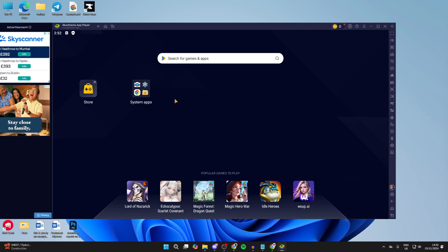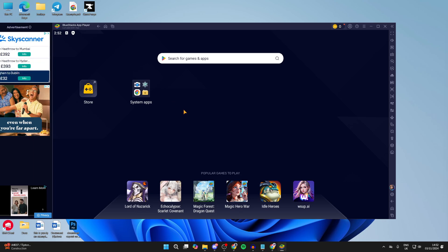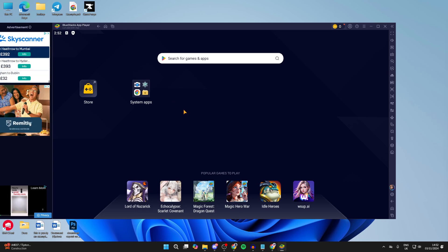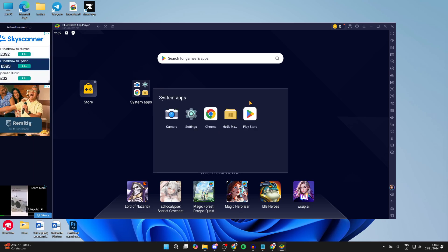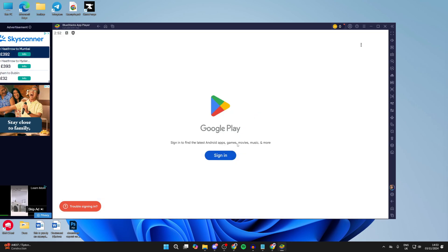When it's finished, it will automatically open just like this. So this is an Android emulator. What we can do is open up the Play Store by coming to system apps and clicking on it. We will need to sign in, which I'll do now.